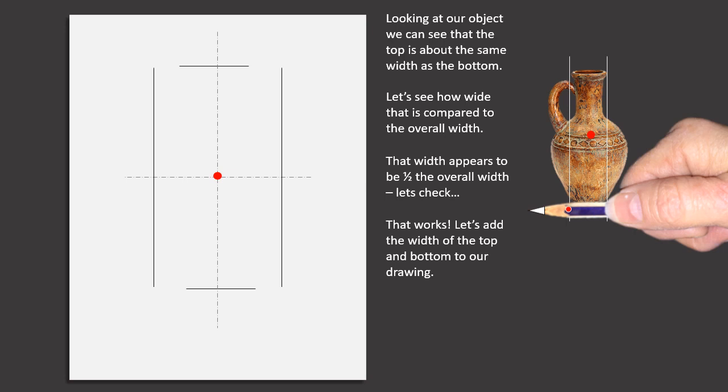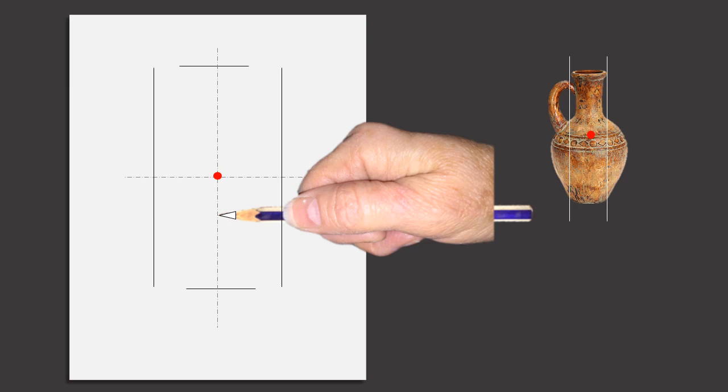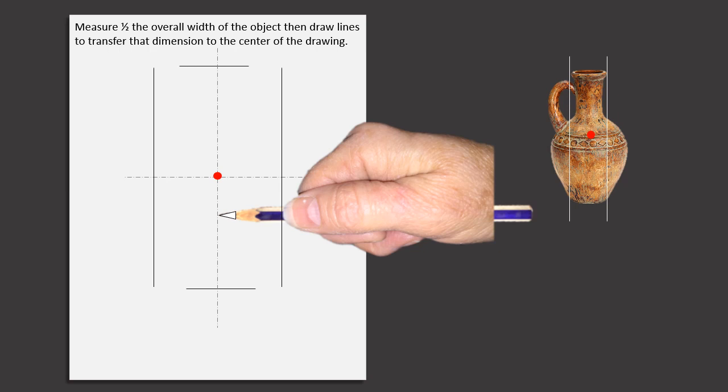Let's add the width of the top and bottom to our drawing. Measure half the overall width of the object, then draw lines to transfer that dimension to the center of the drawing.